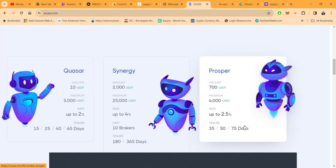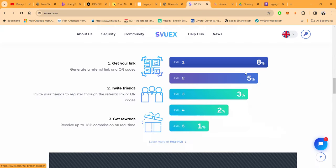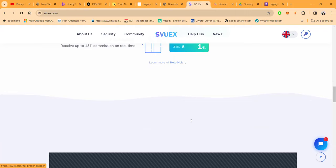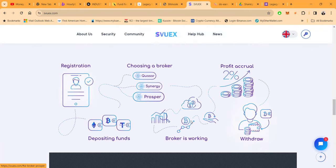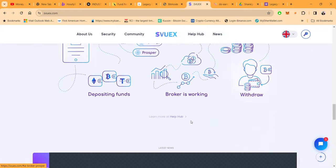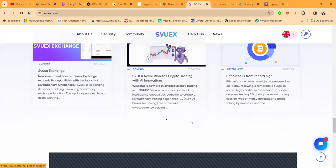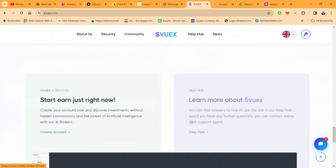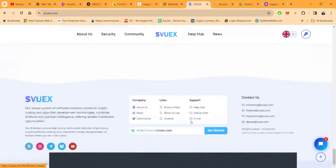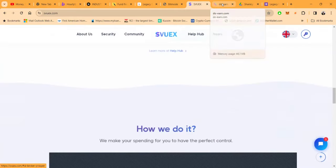Then they got the Prosper plan which is 700 up to 2.5% a day with 35, 50, and 75 day lockups. This is another new platform that I'm in. They do have a five level referral bonus that pays 8% on the first level, 5% on the second, 3% on the third, 2% on the fourth, and 1% on the fifth. Very easy to get started folks and earn up to 4% a day in Svux, new platform.